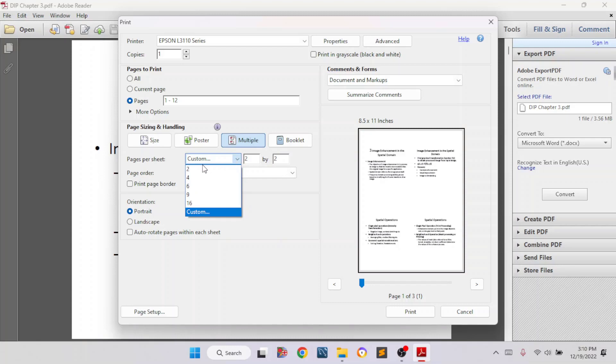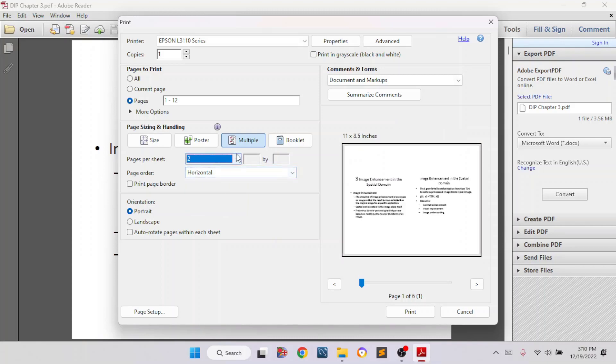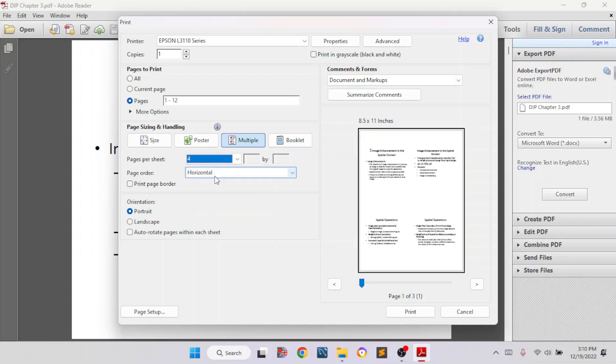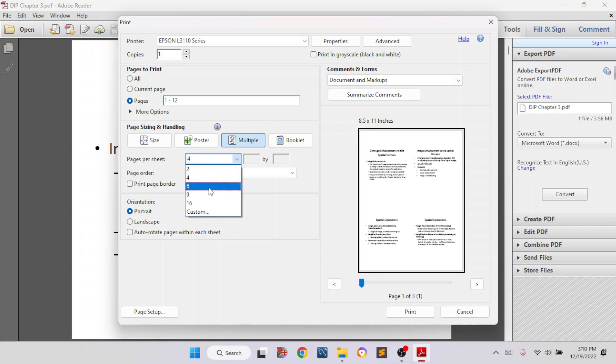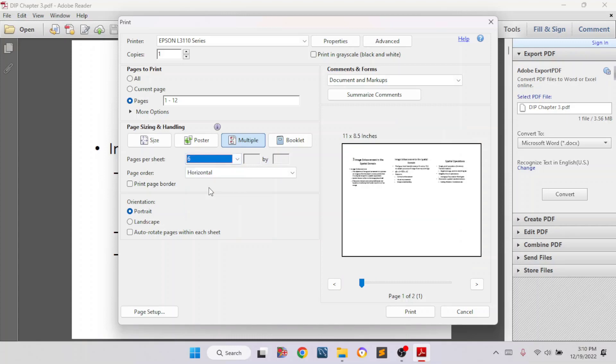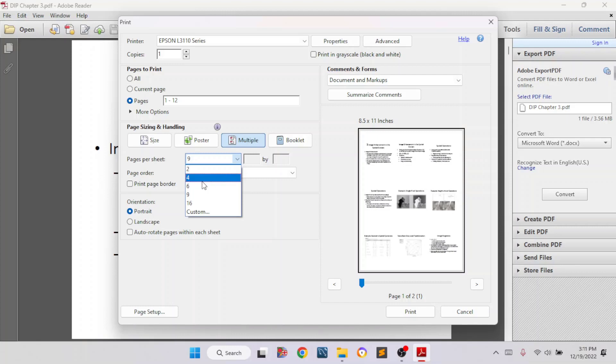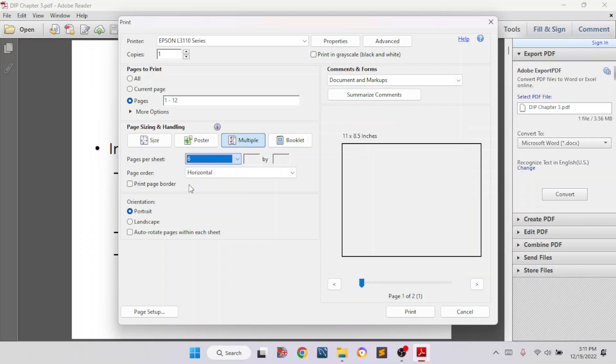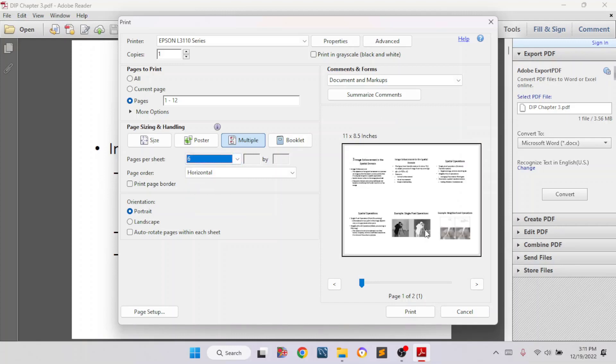If you want two pages in one page, then click on two. And if you want four pages, then click on four. And if you want to add six pages into one single page, then select six. I'm selecting six. That means it will print six pages into one single page.